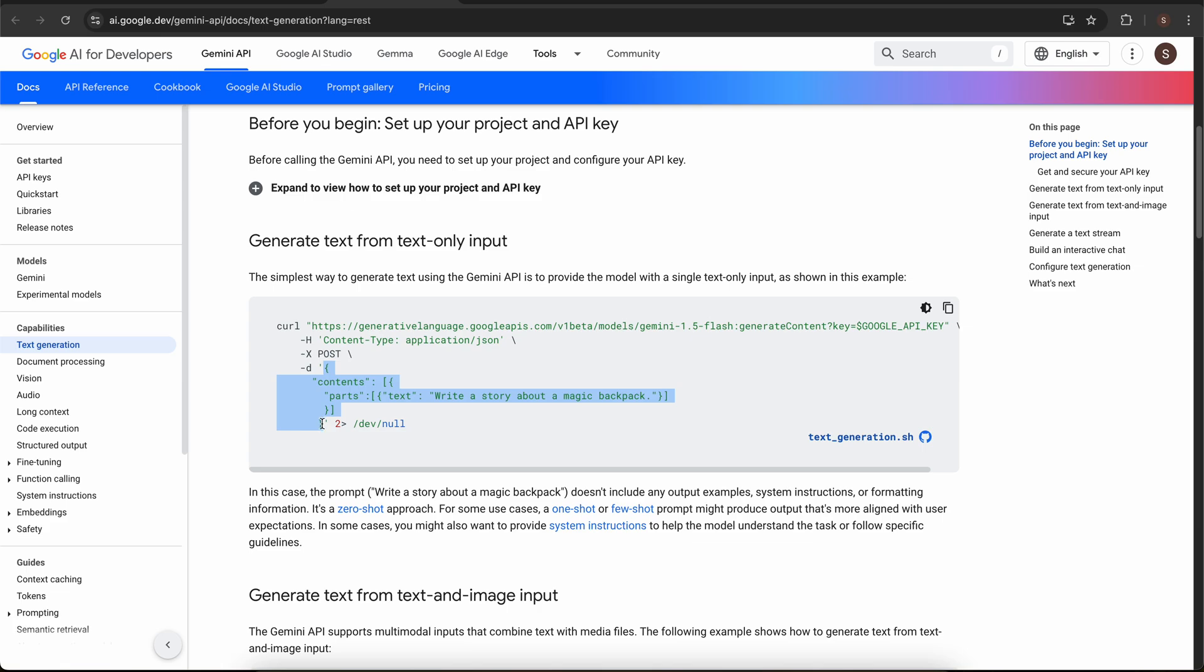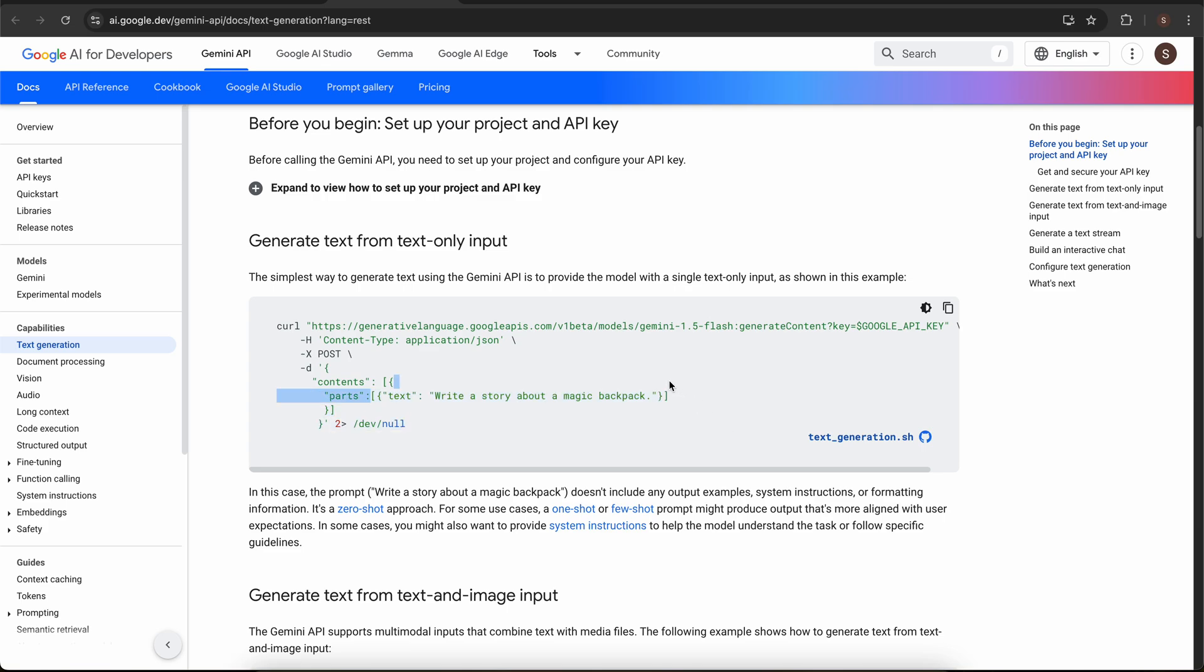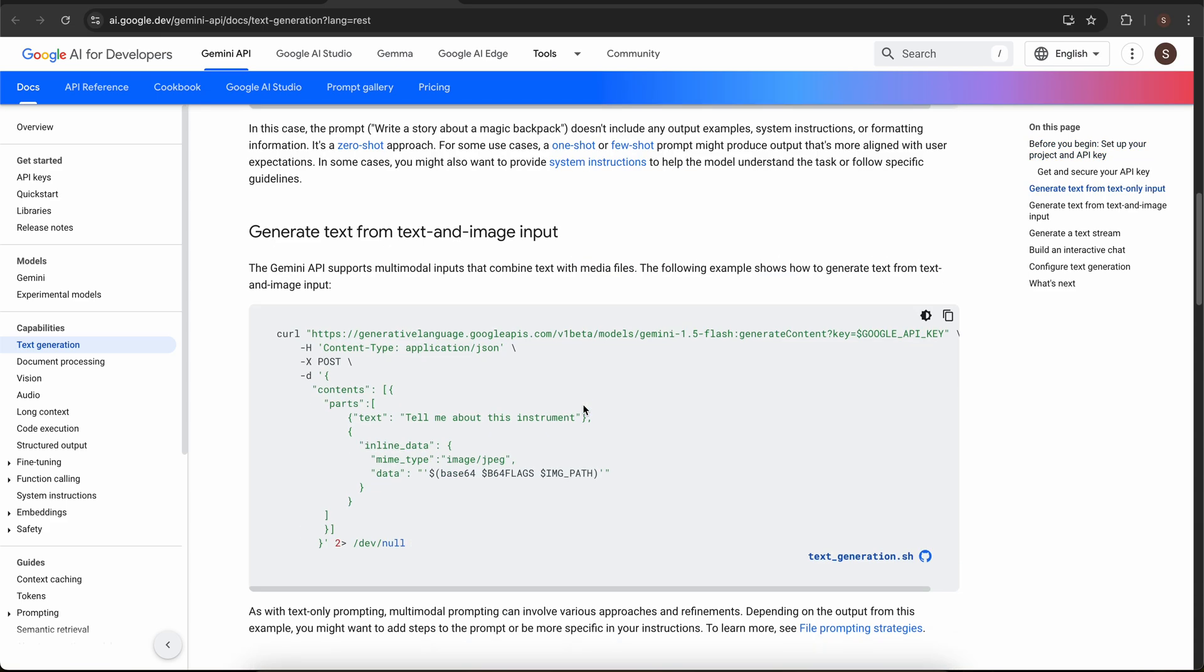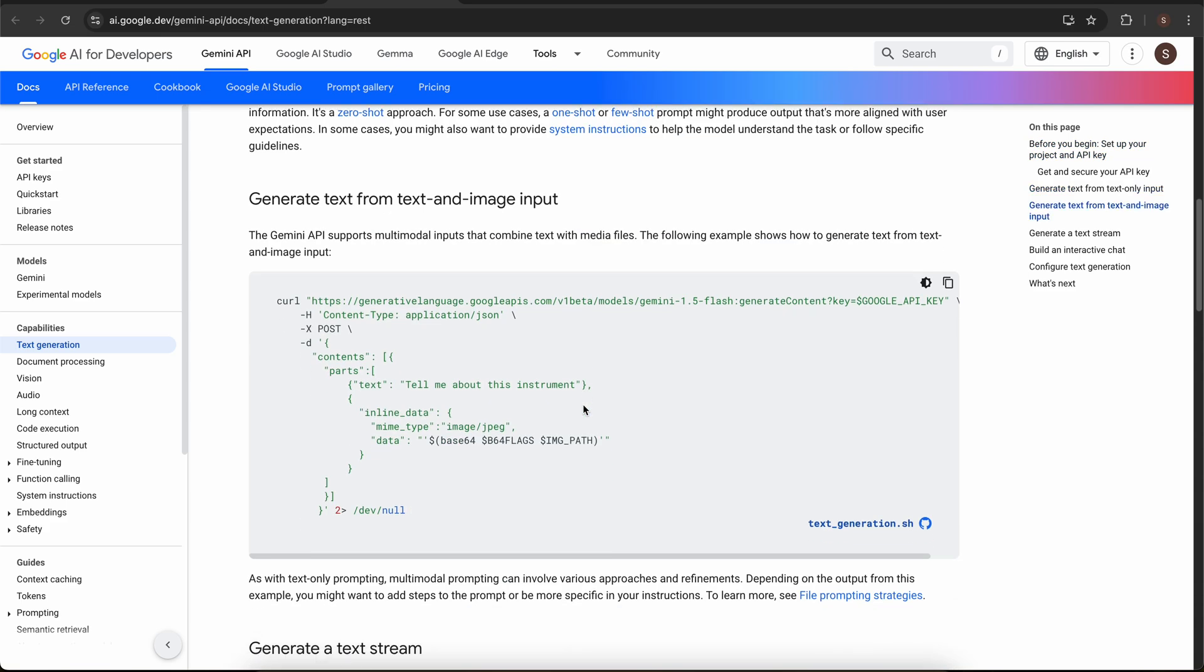Here is our request body. It says that your request body should contain an object contents. The content should be an array of objects, and in that array of object you should have parts which itself is an array of objects. Within it you will have your actual prompt that is the text given to the Gemini model. In here, Gemini will return a response about this prompt which is write a story about magic backpack.